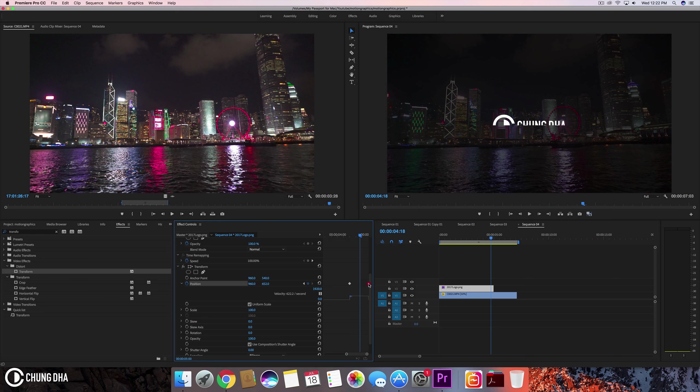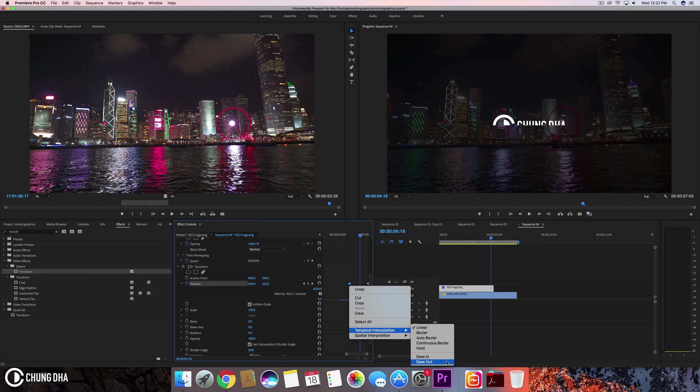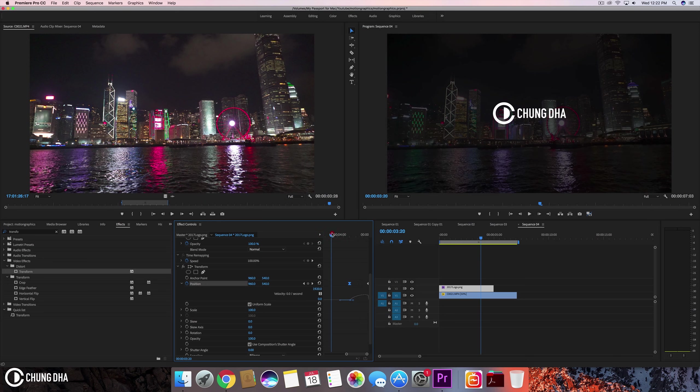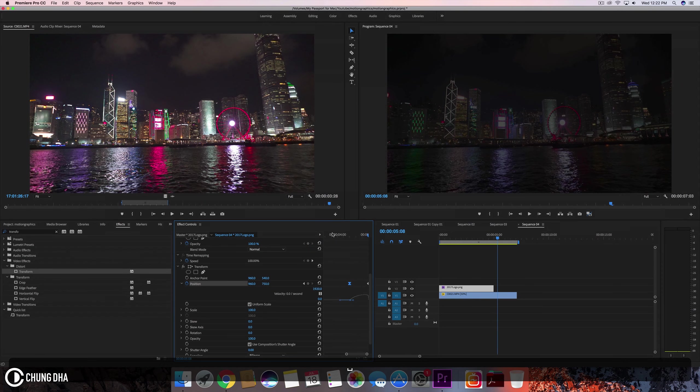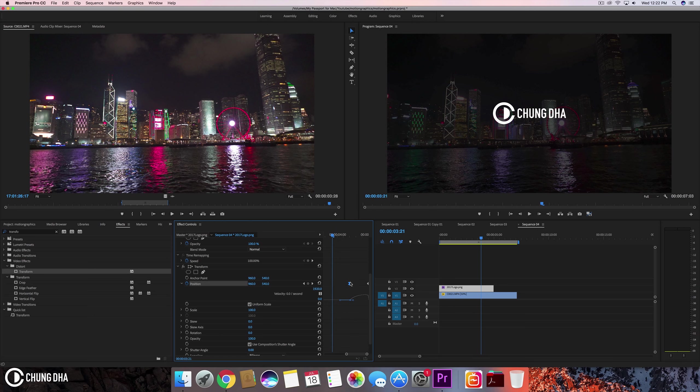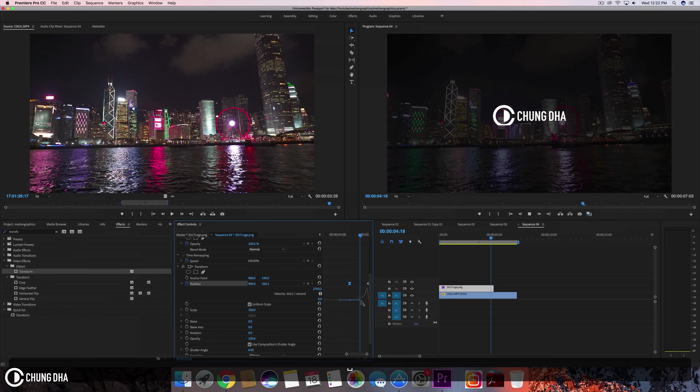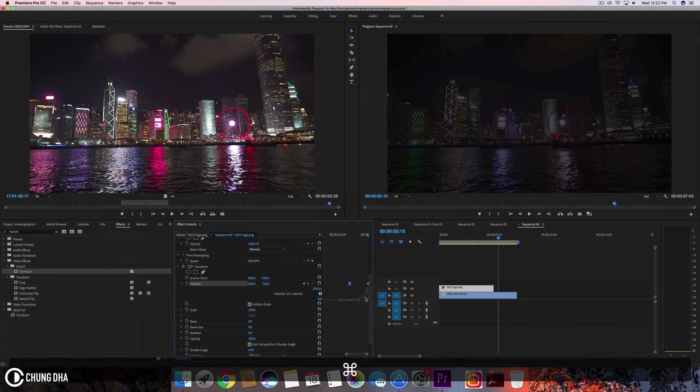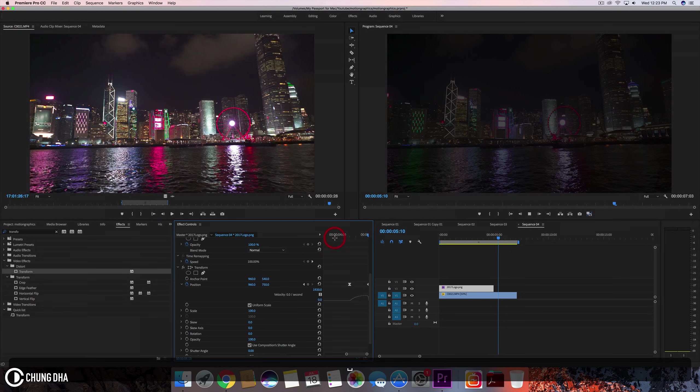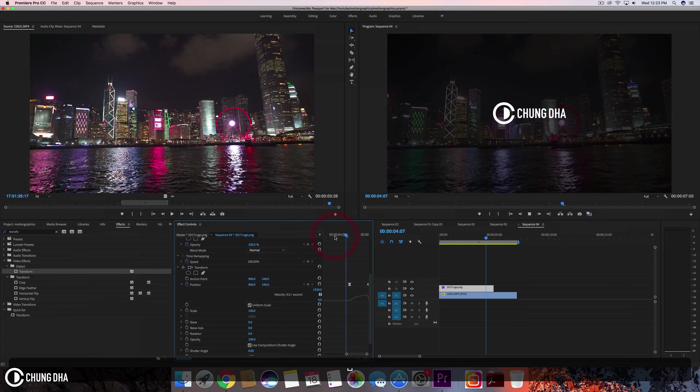So this we move down position and move it when it just is out of frame and we can move this keyframe out and this keyframe we can change to ease out. And we can also change this. Drag this out. Actually just the ease out was actually okay.